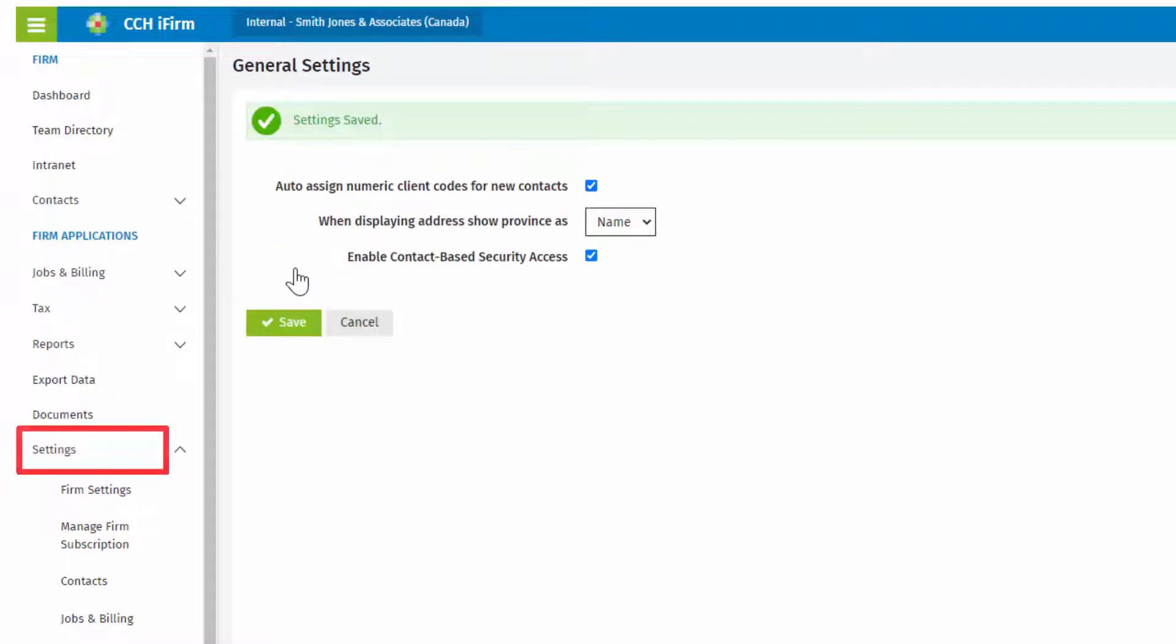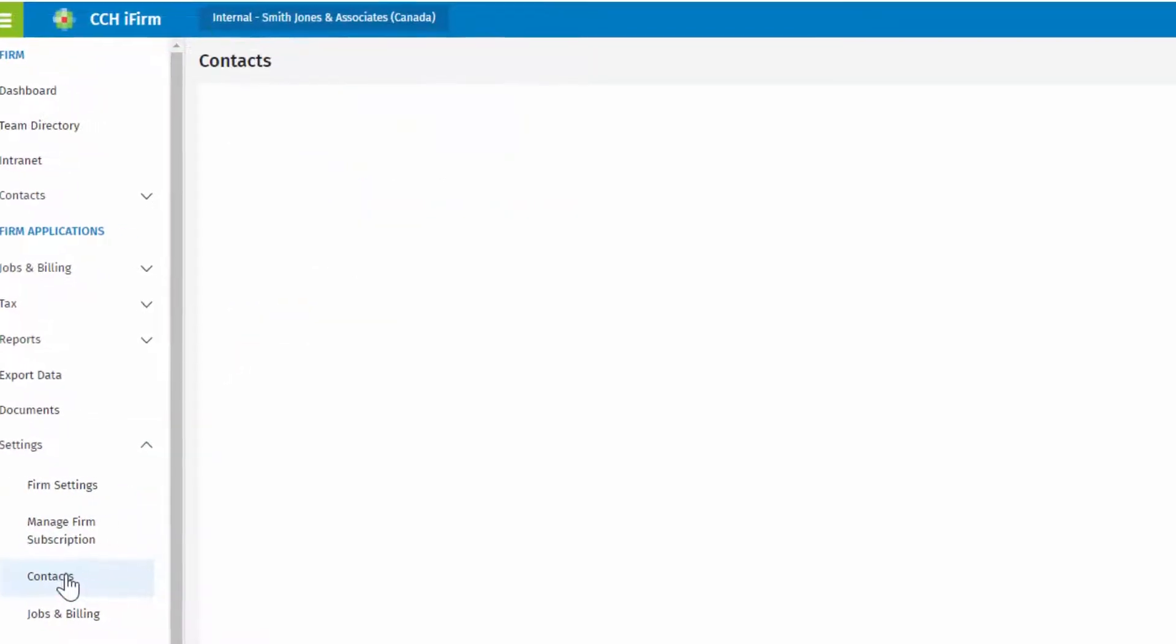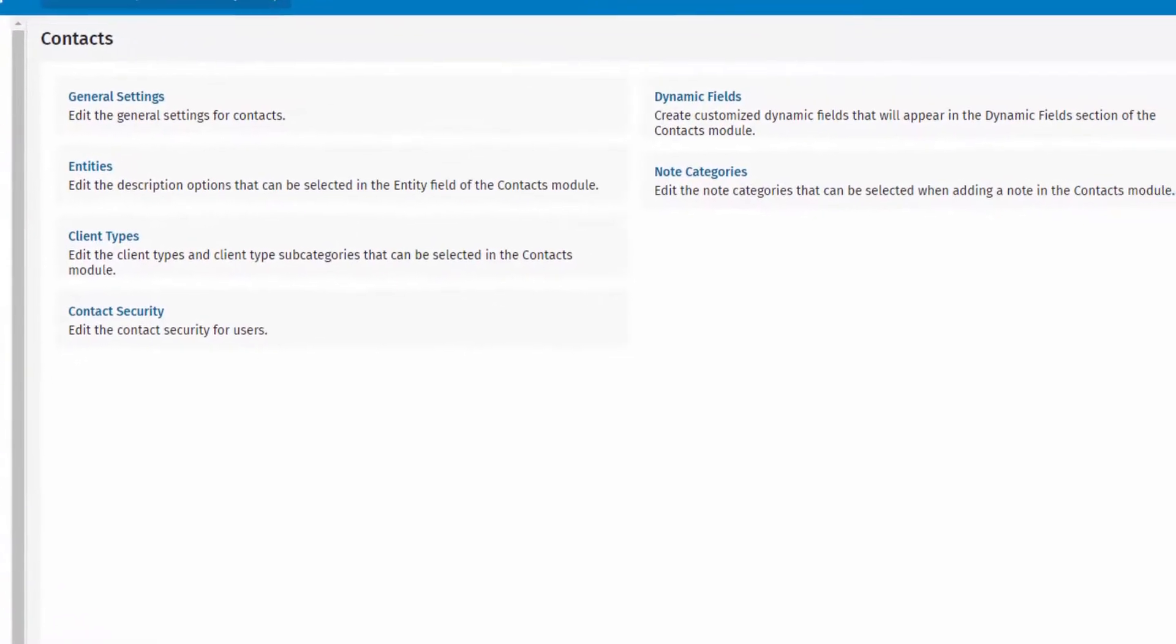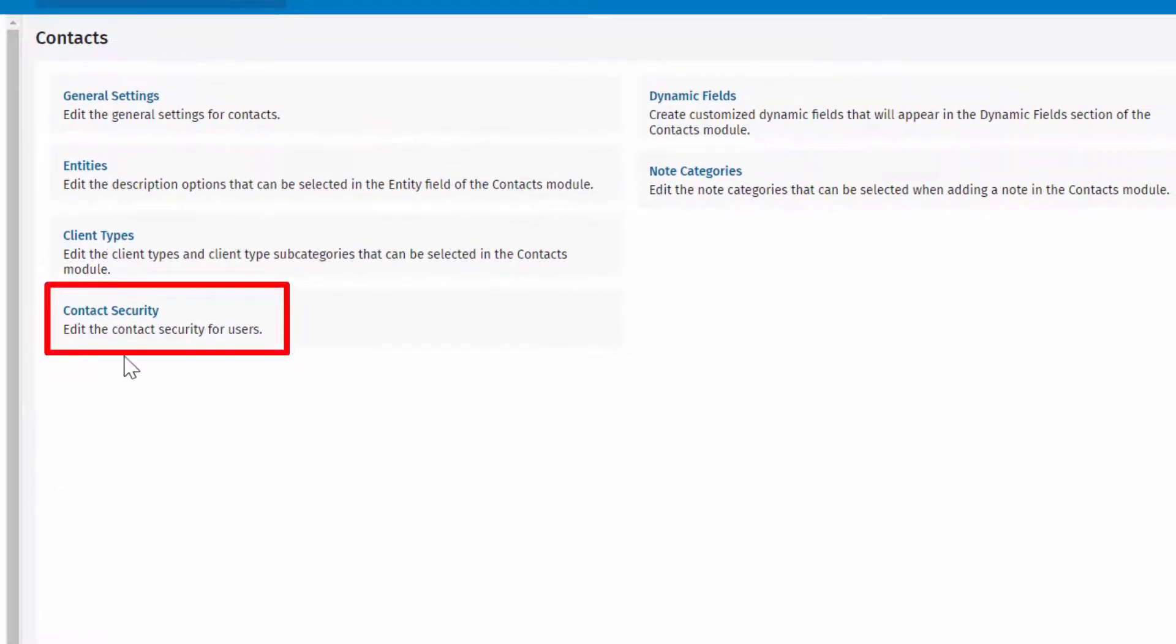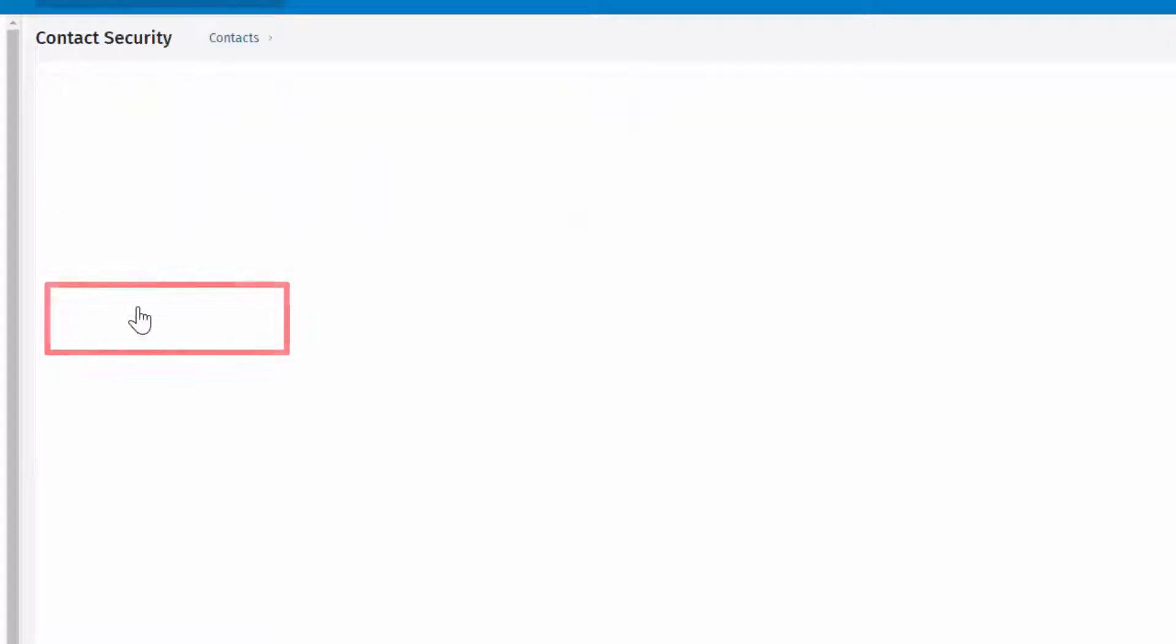Now, when you return to Settings, Contacts, Contact Security can be selected.